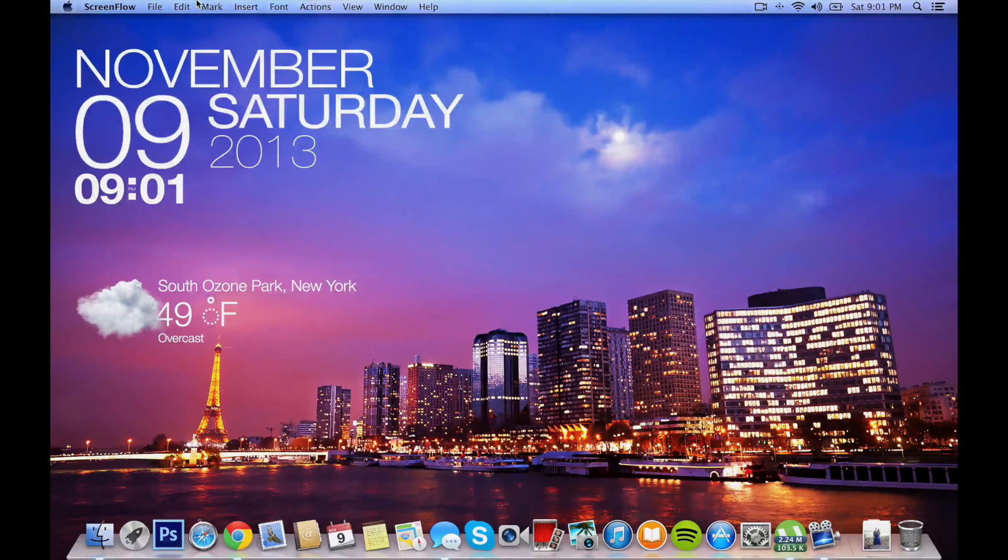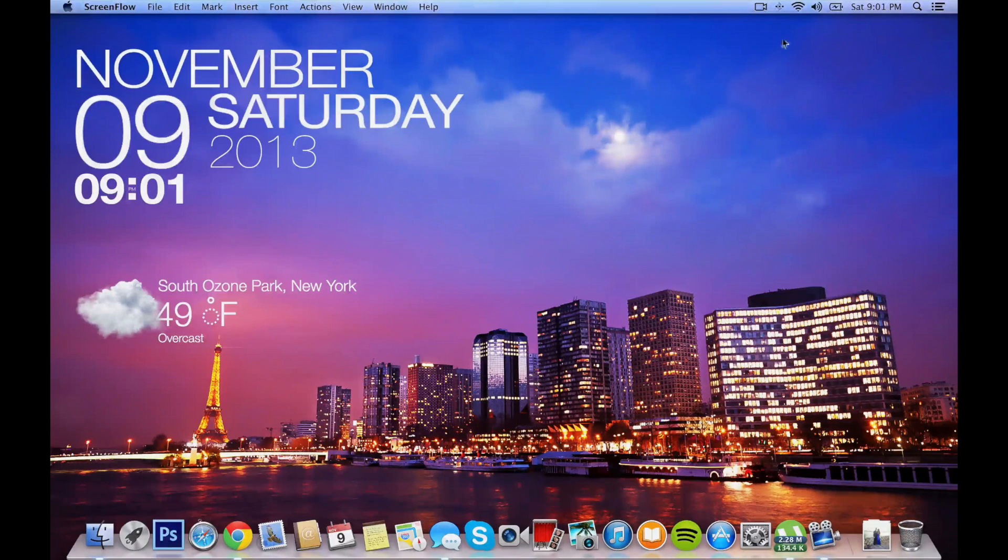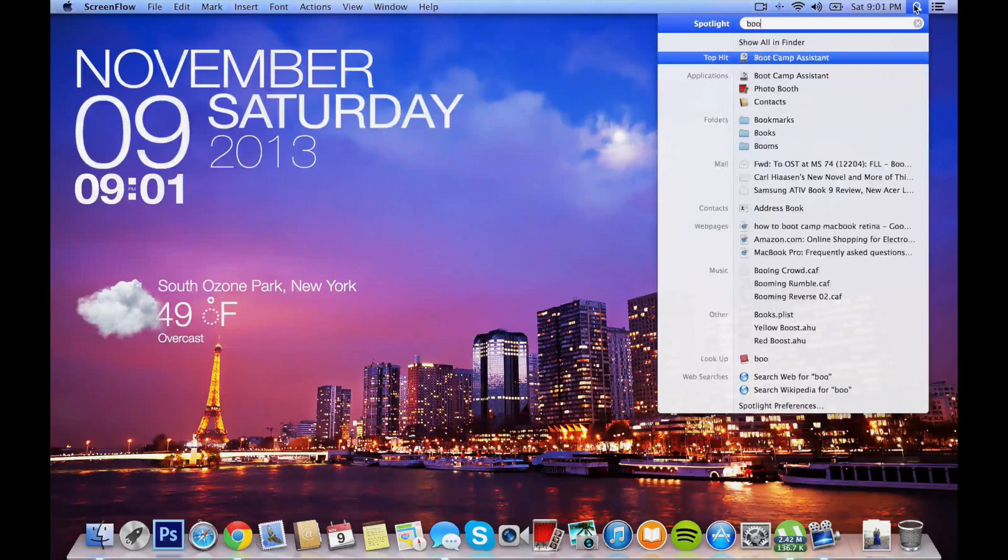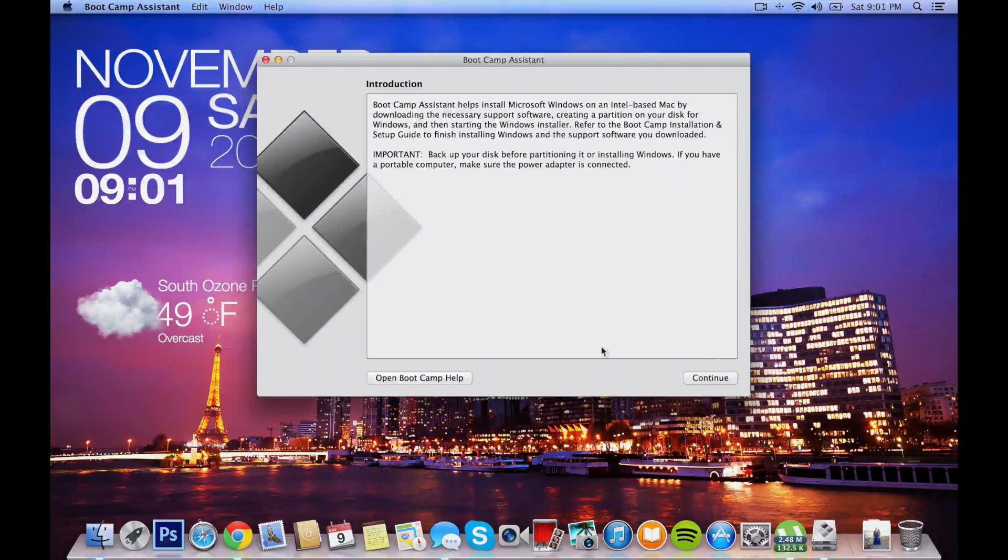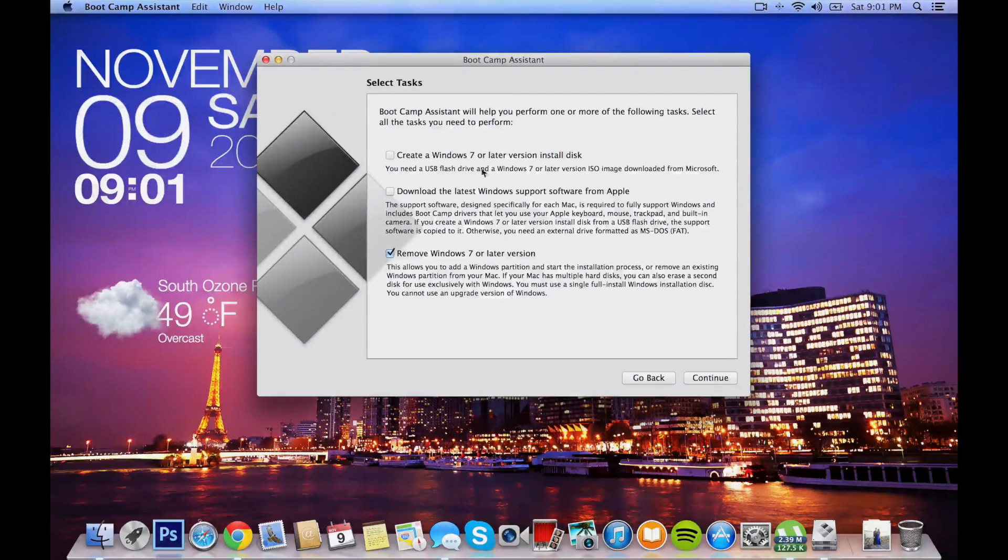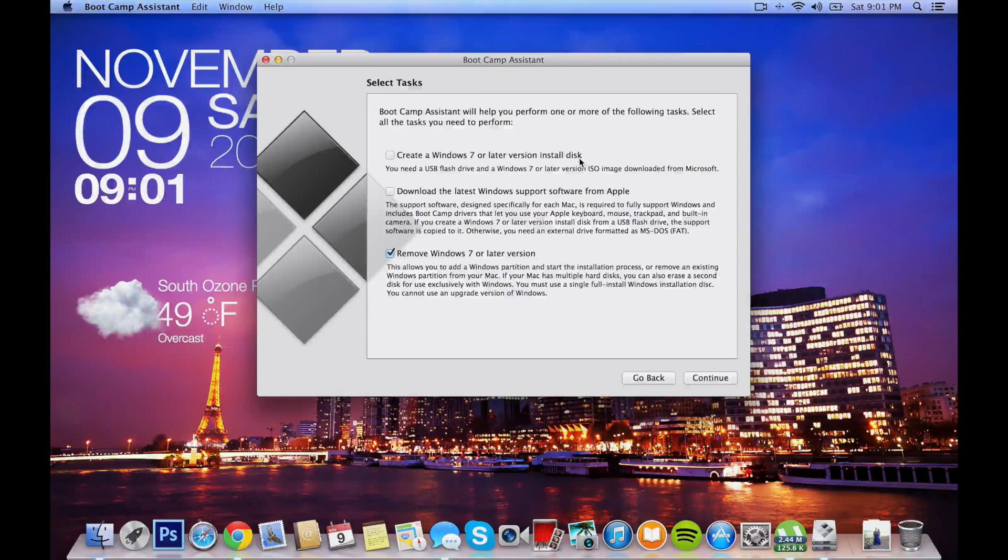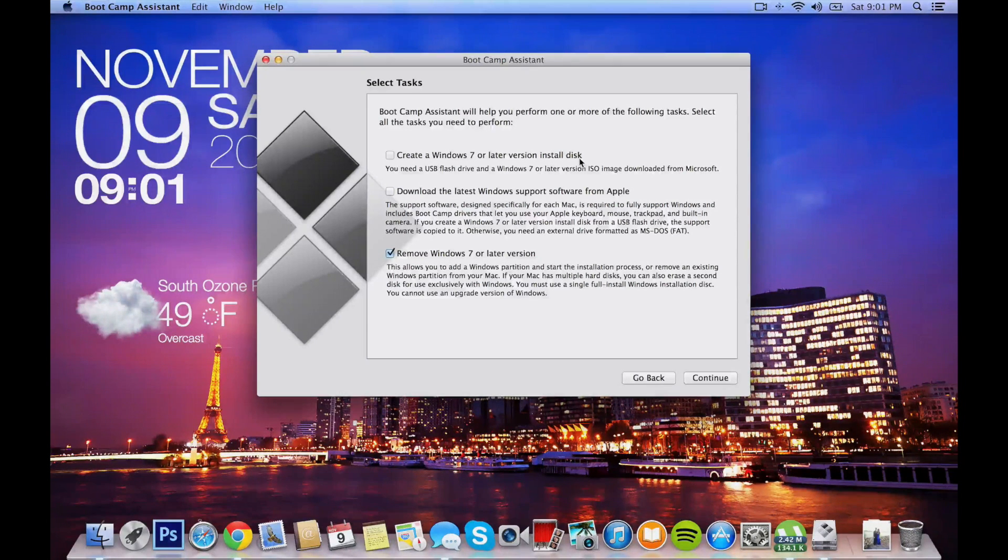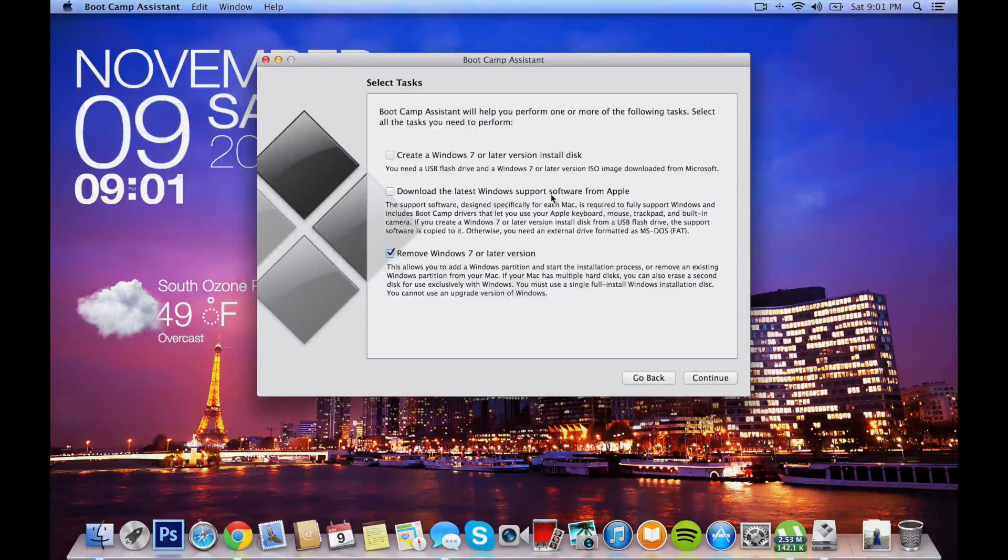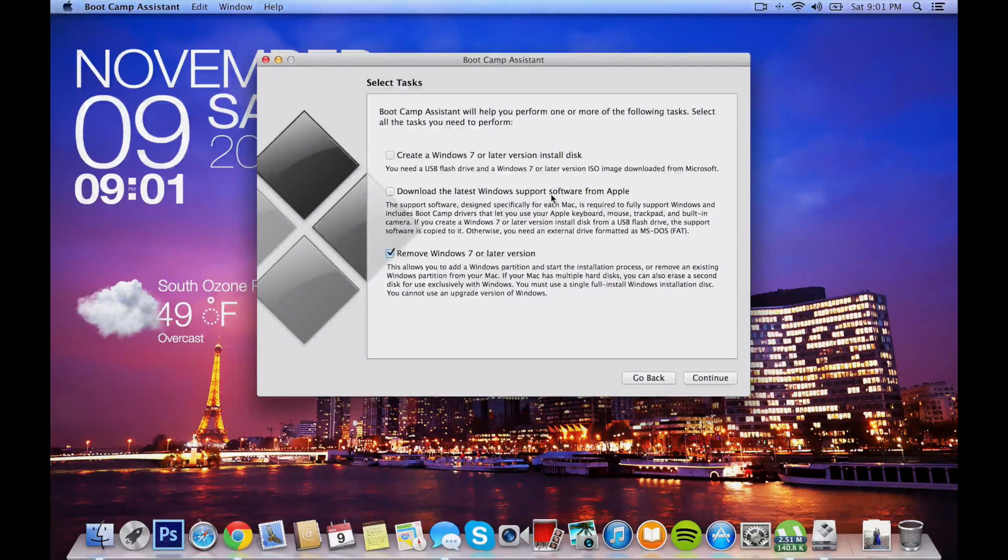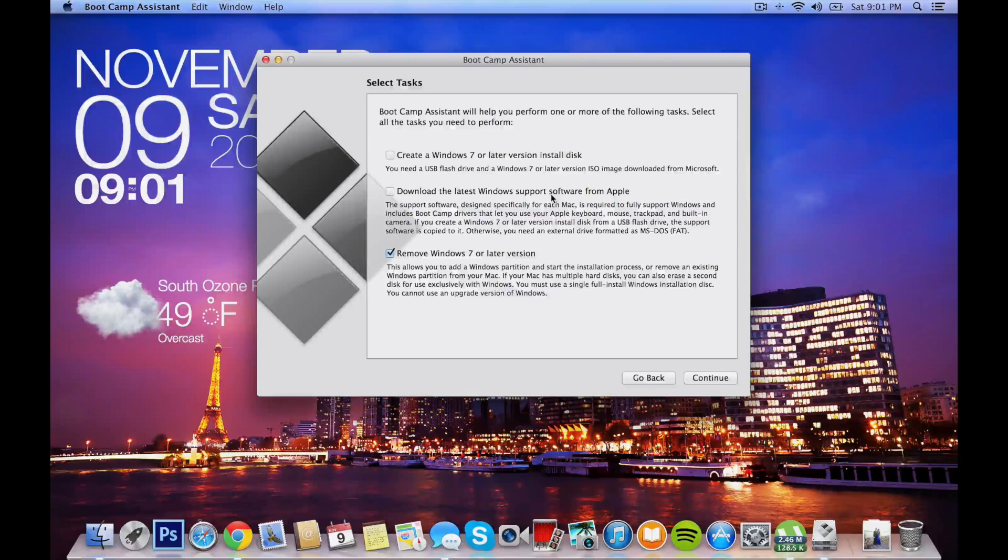To start, we'll start using Boot Camp and you'll click continue. Then you'll click create a Windows 7 or later install disk. This is if you don't already have a burned copy of Windows 7. You'll click that. This is a must: download the latest Windows support software from Apple.